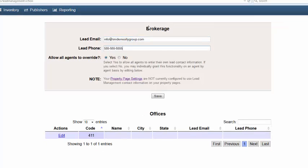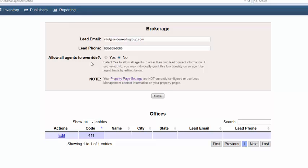Please note, by default your agents are able to modify their lead management settings for their own listings. If you'd like to prohibit them from doing this, select no next to allow all agents to override. This ensures that all leads will be driven back to the phone number and email address that you entered here in the lead email and phone fields.